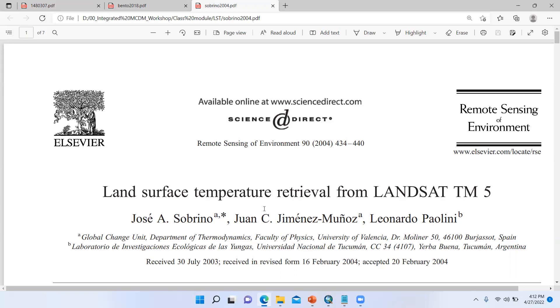Hi there. Welcome to my channel. In this tutorial, I am going to show how to calculate LST from Landsat 9. It is the same for Landsat 8 and Landsat 9 images.